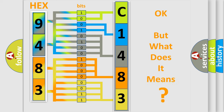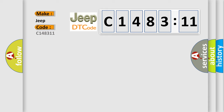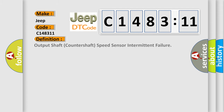We now know in what way the diagnostic tool translates the received information into a more comprehensible format. The number itself does not make sense to us if we cannot assign information about what it actually expresses. So, what does the diagnostic trouble code C148311 interpret specifically for Jeep car manufacturers?